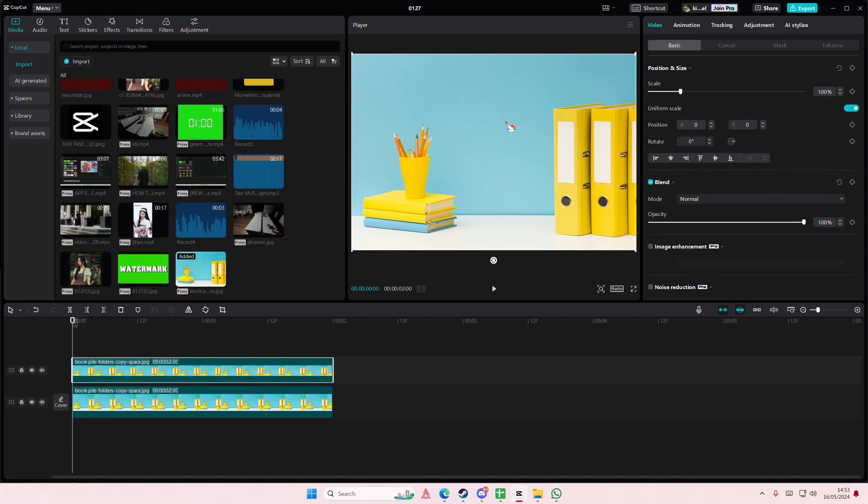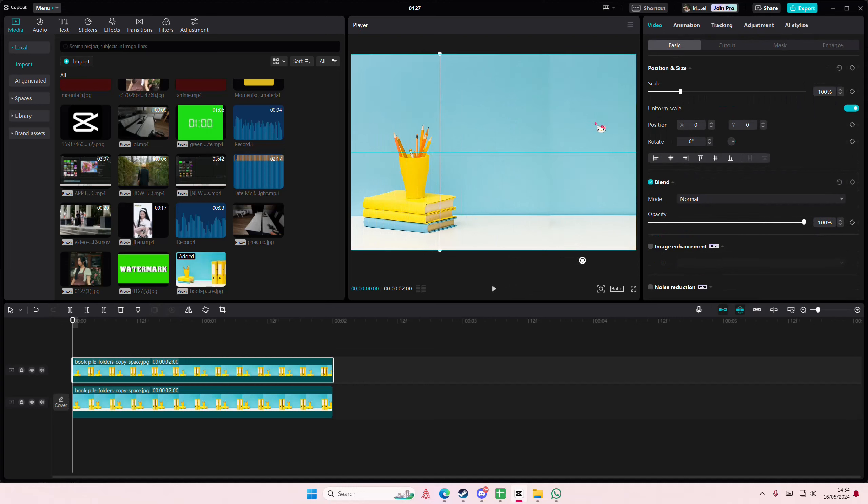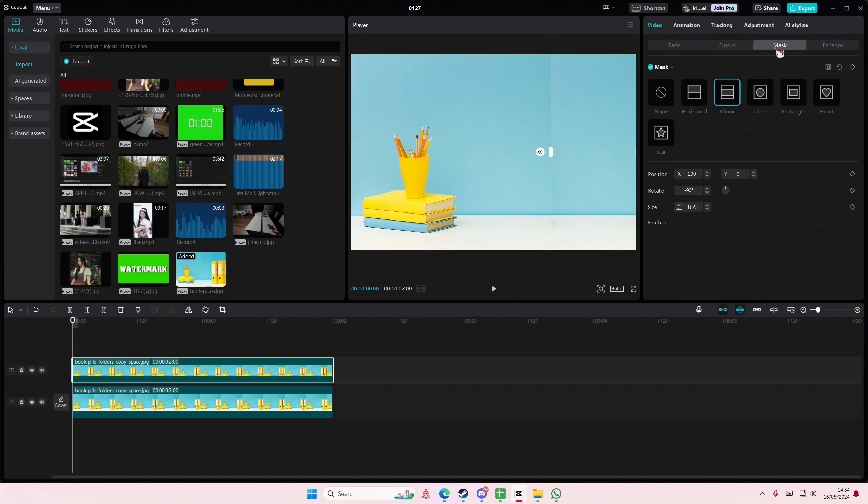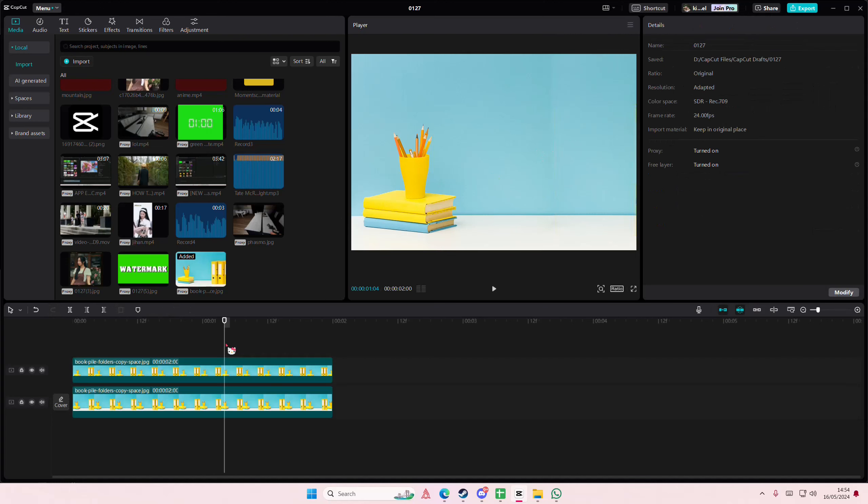Go back to basic and you're just going to drag that to the right to cover what you want to cover. Go to mask and kind of feather it out just a little bit, maybe like three percent to blend it out.